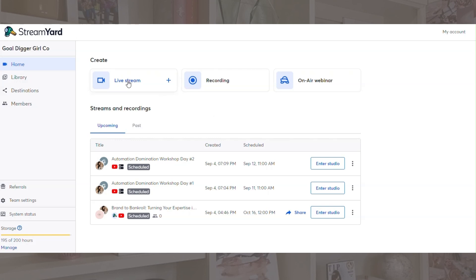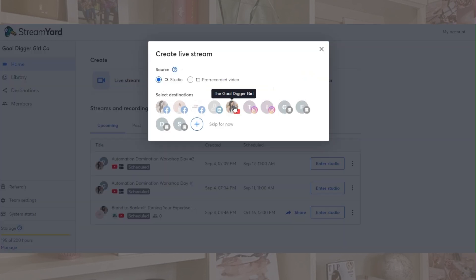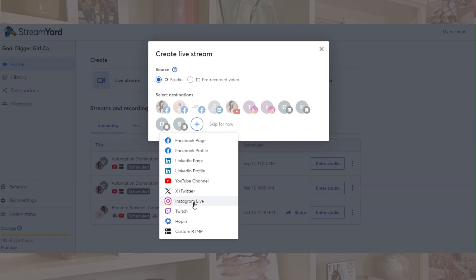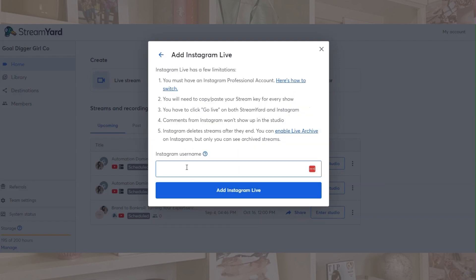You're going to go ahead and set up your live stream first in StreamYard. The way that it works is you actually need to set up your Instagram destination as its own individual destination — you're not really linking up your account to Instagram. So you're going to hit the plus symbol, add a new destination, click Instagram, and paste your URL in here. Then after you do that, it's added as a destination.